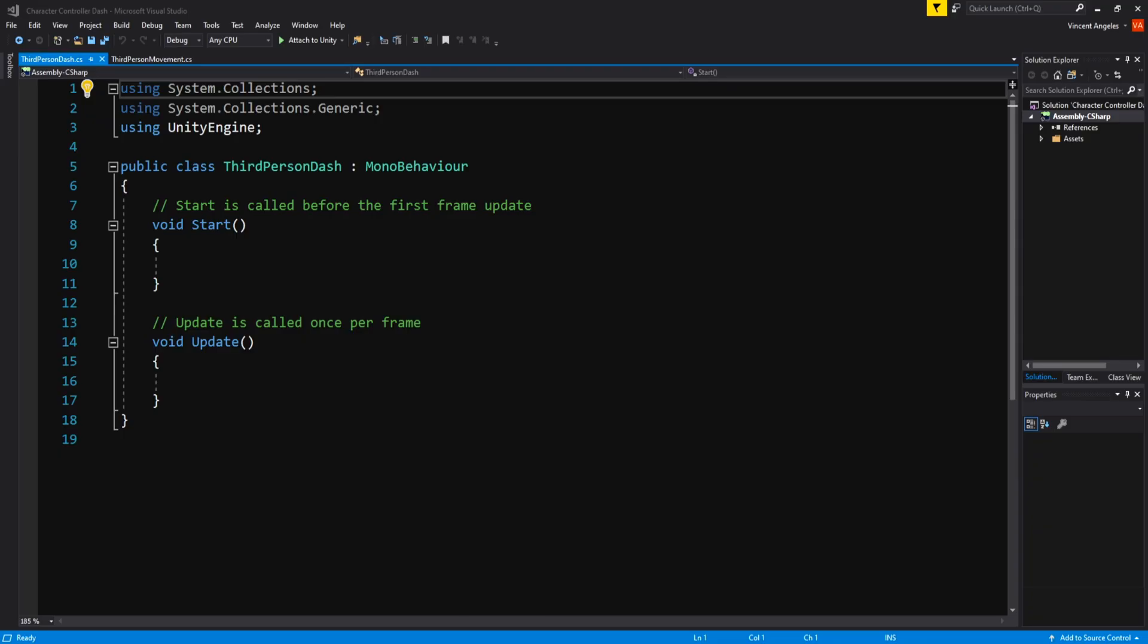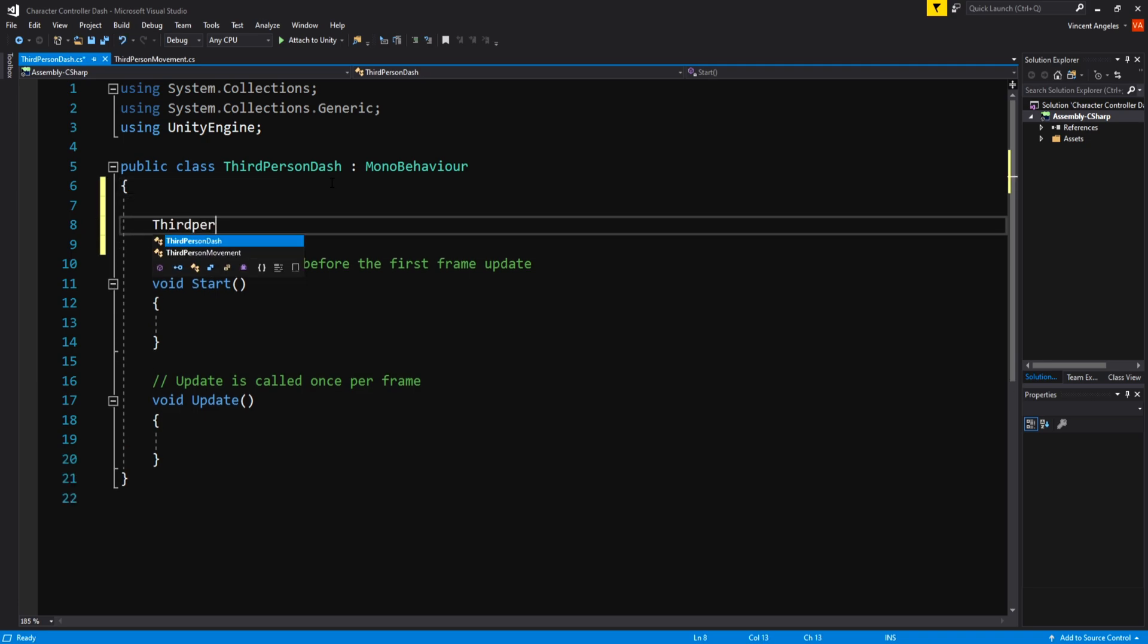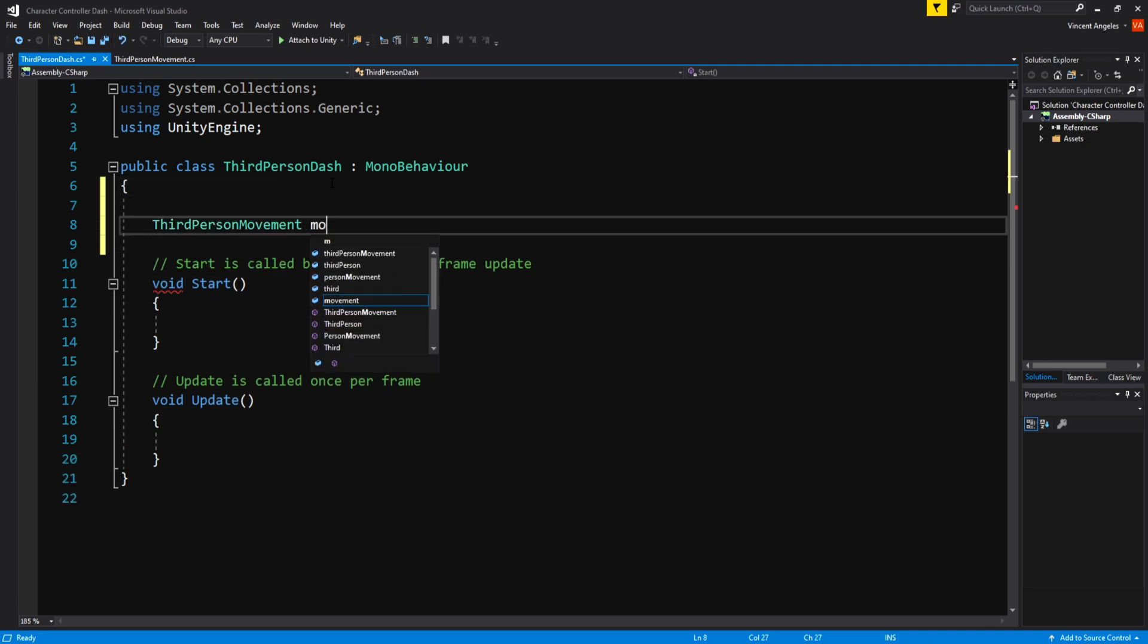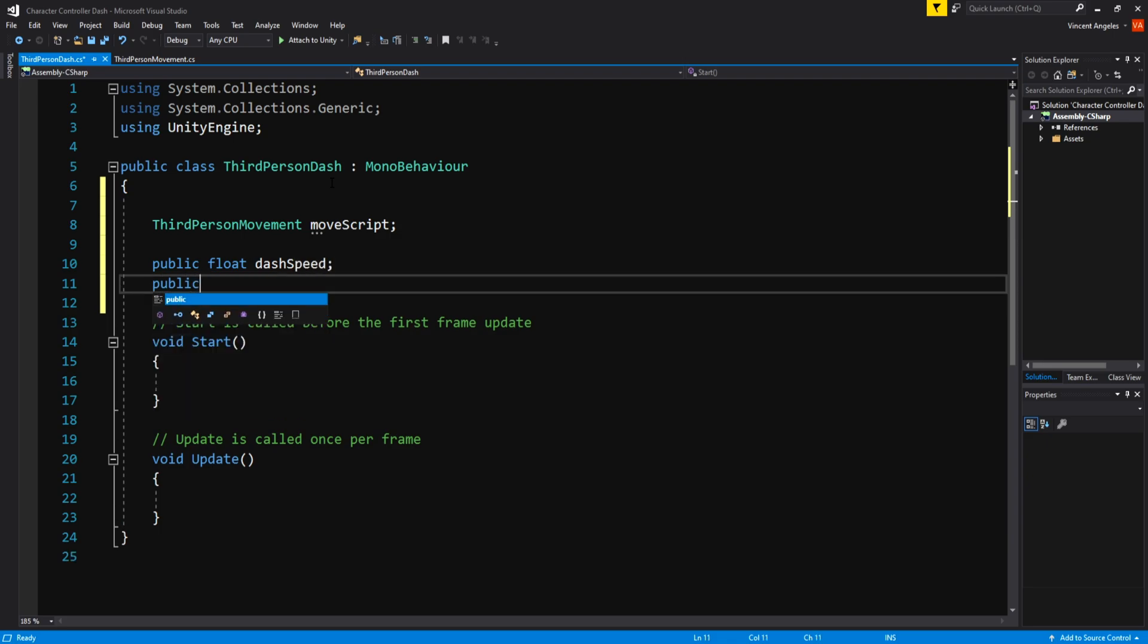Open it up in Visual Studio and the variables we need are a reference to the third person movement script called moveScript, a public float named dashSpeed, and another public float called dashTime.